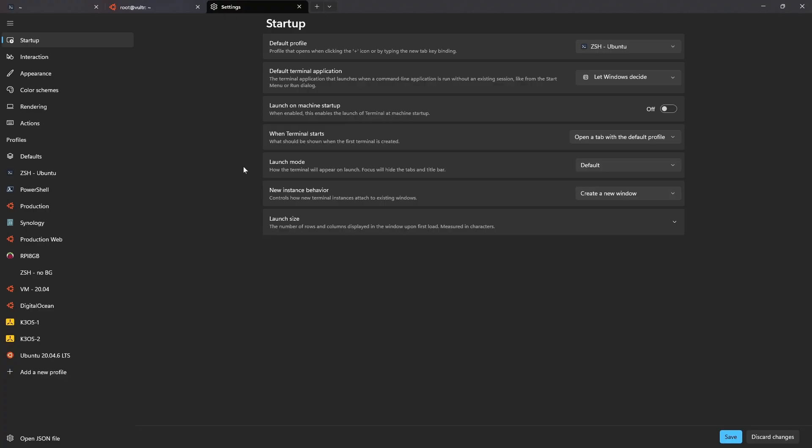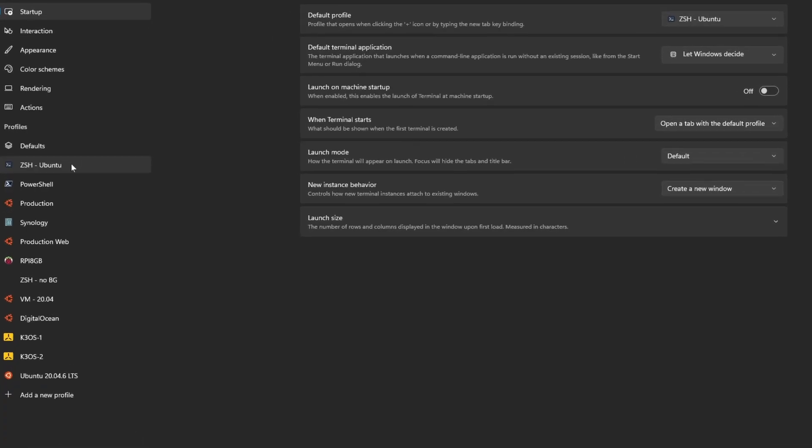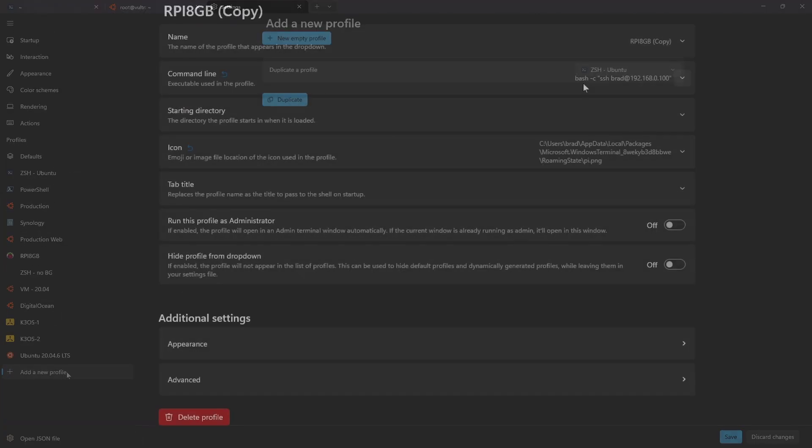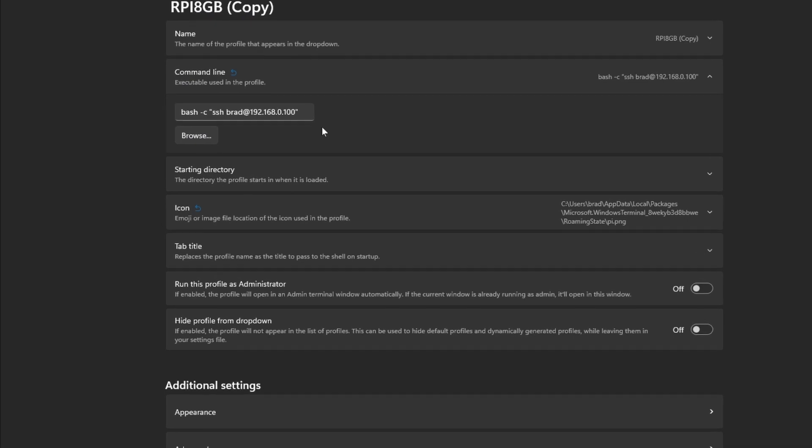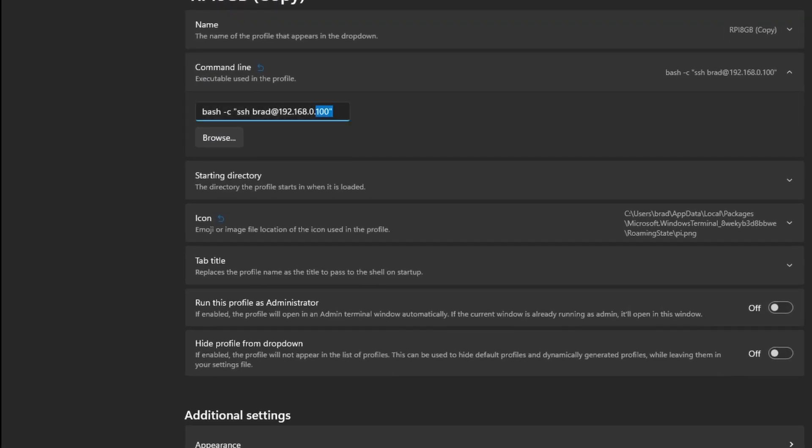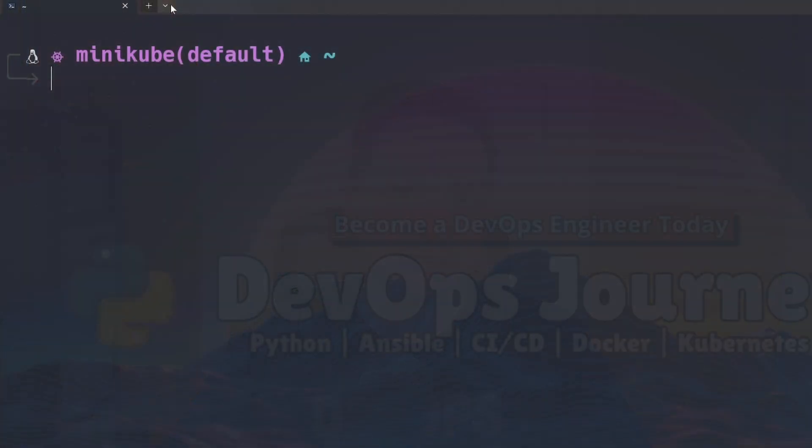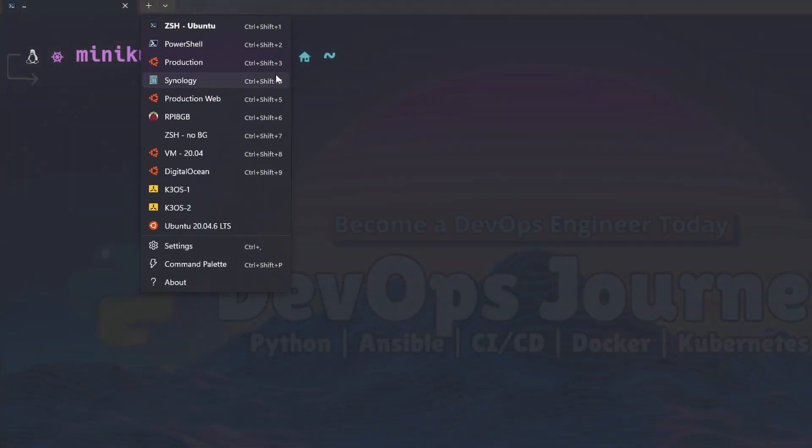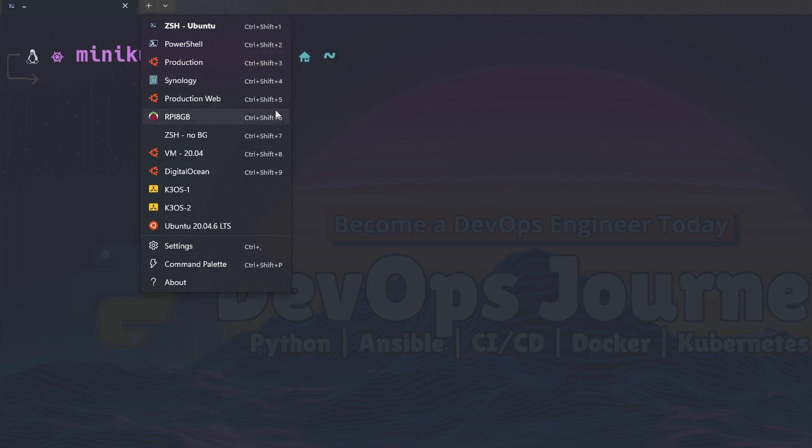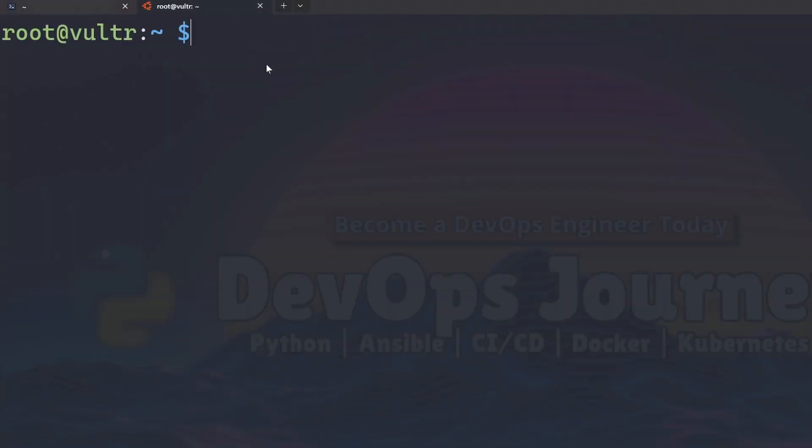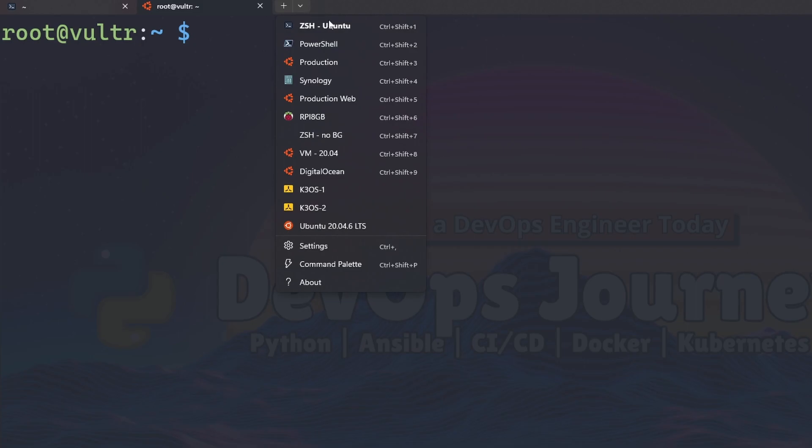Now the final thing I want to talk about when it comes to Windows Terminal is its ability to save sessions as well as its integration with WSL. So the ability to save sessions will save you a lot of time. I have all my remote hosts that I connect to through SSH as saved sessions so I can just go down from a dropdown list and pick my saved session and I'll automatically connect to that server.